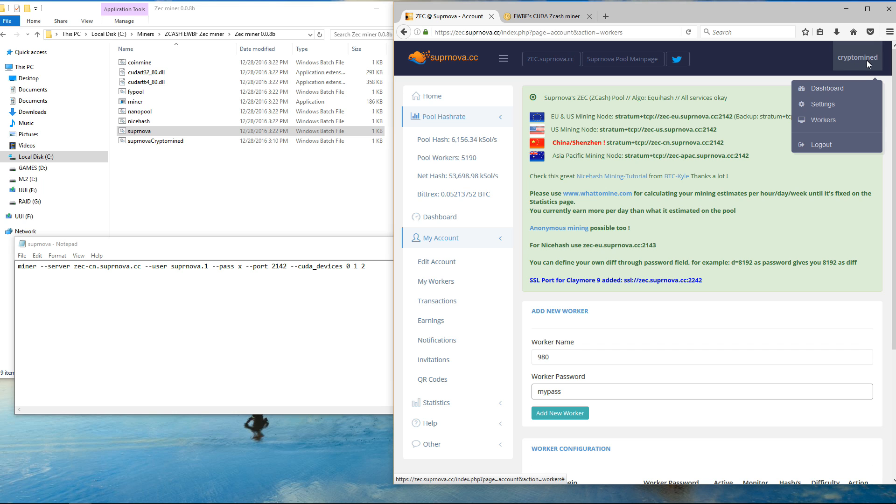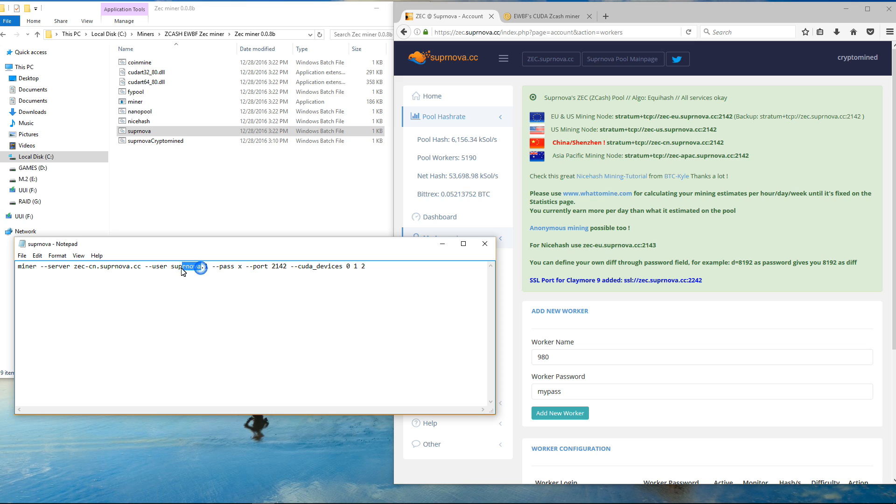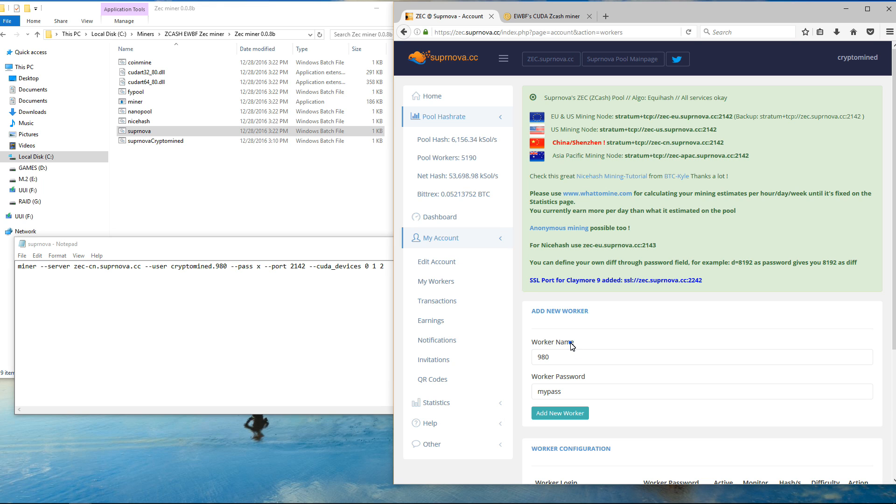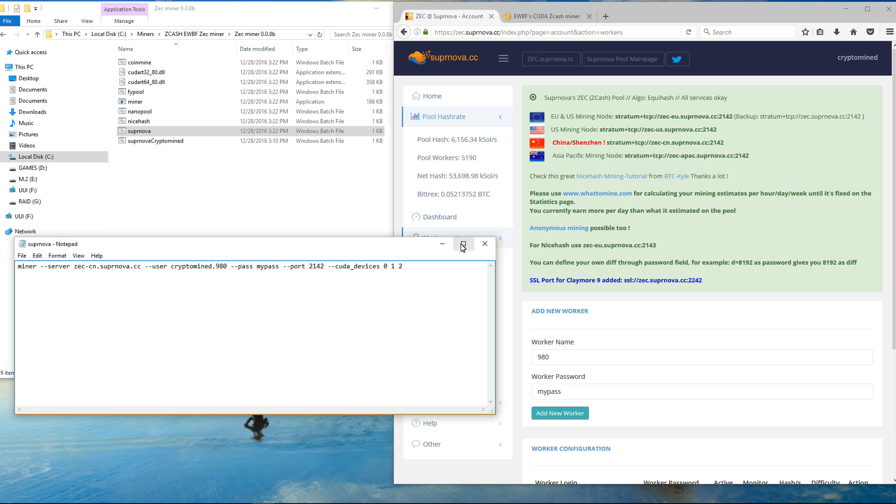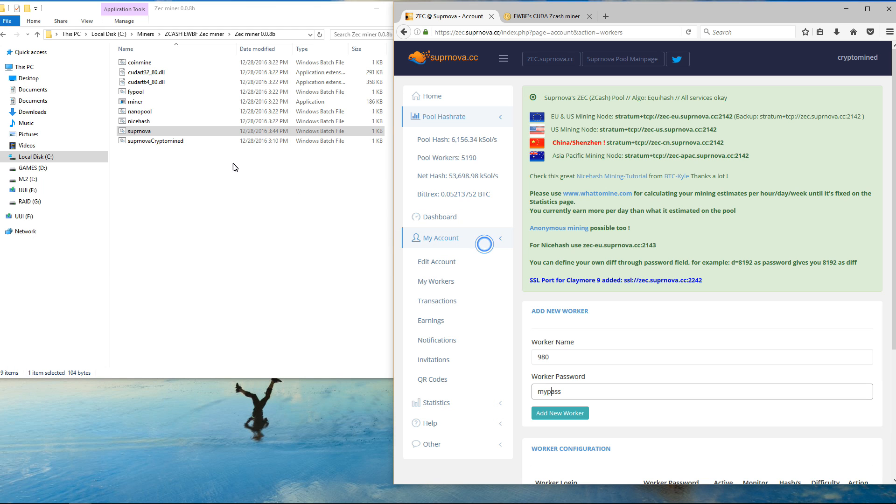So I'll edit that into the batch file. I'll change supernova to cryptomind. I'll change 1 to 980. And I'll change the password to my pass. That's it. I'll save that file and then close it.